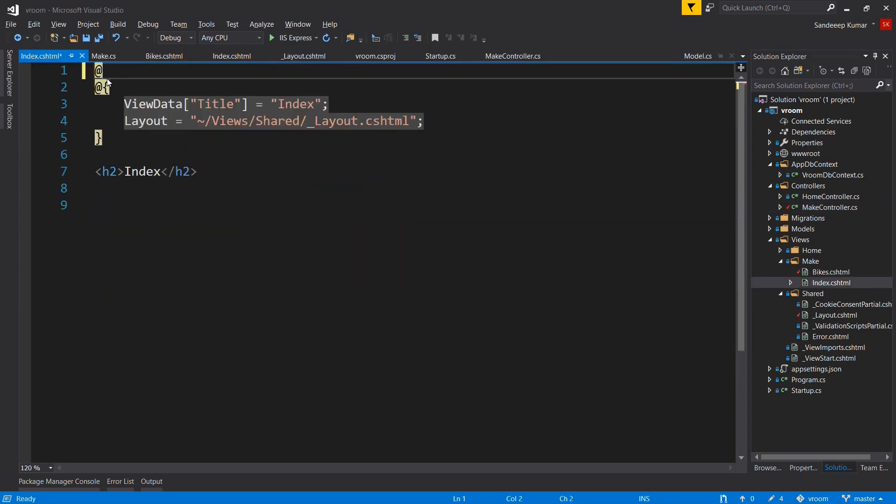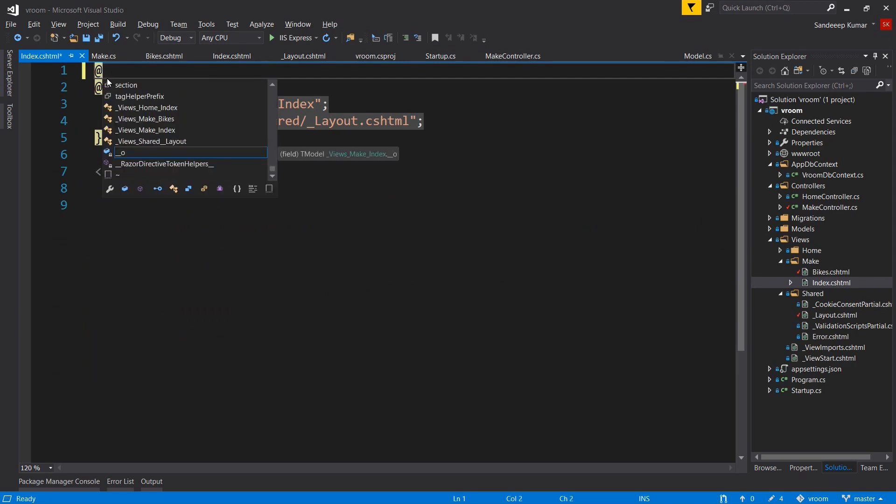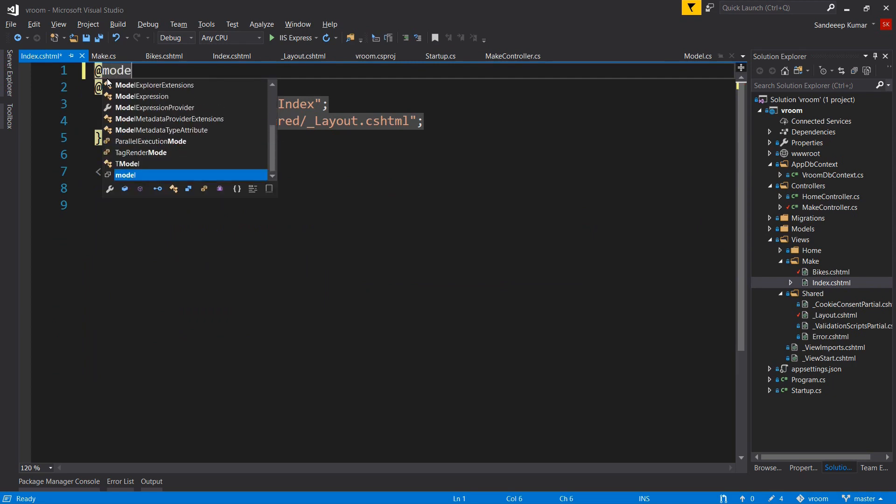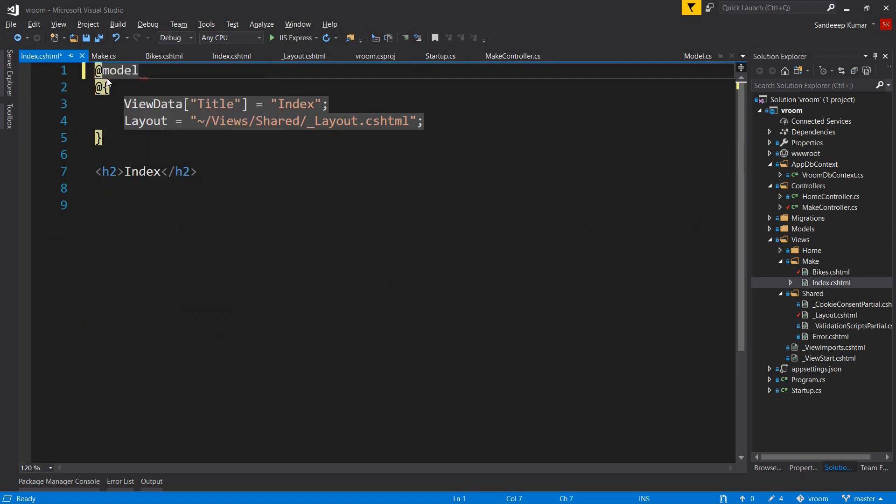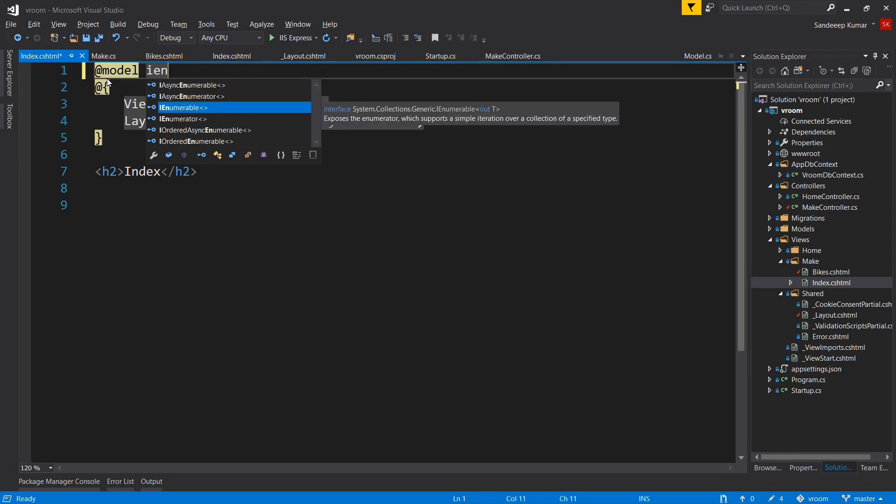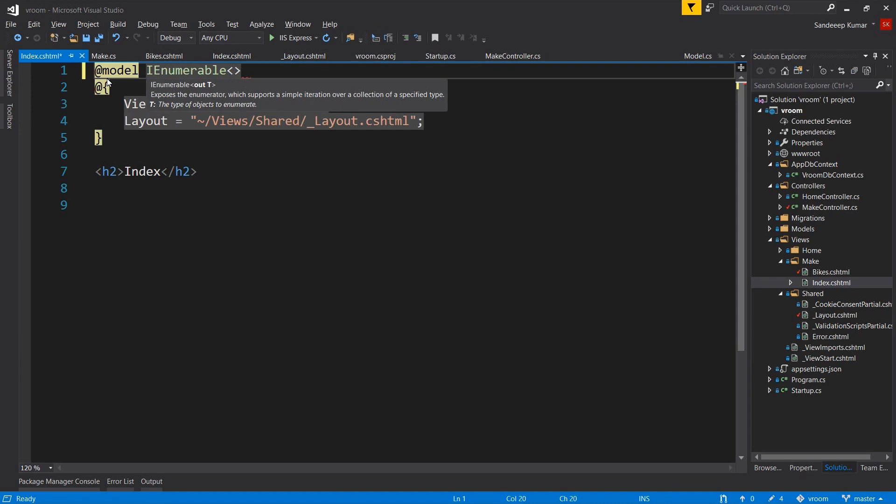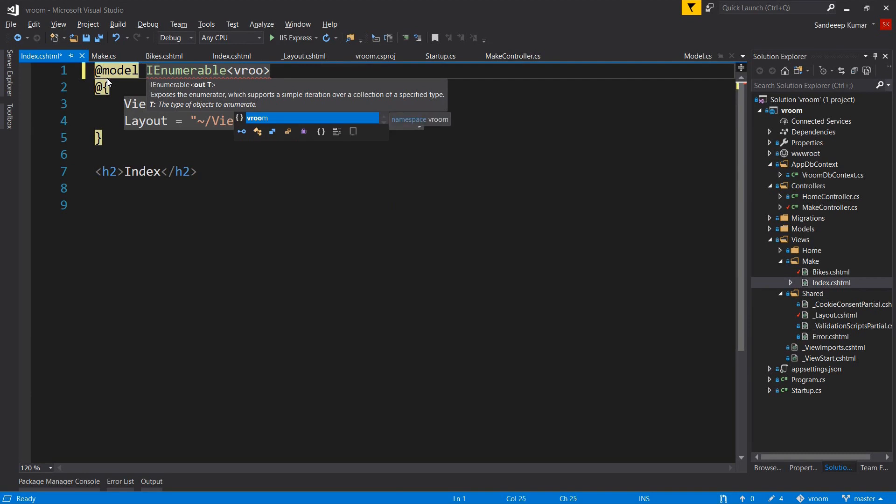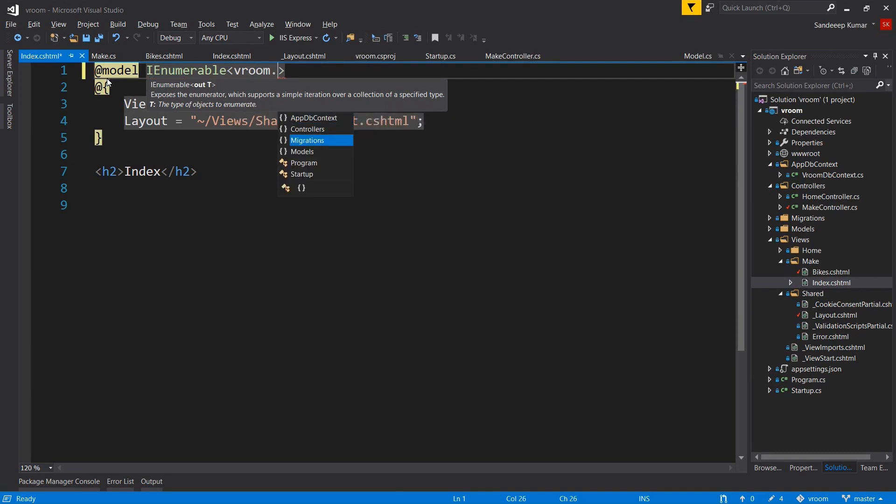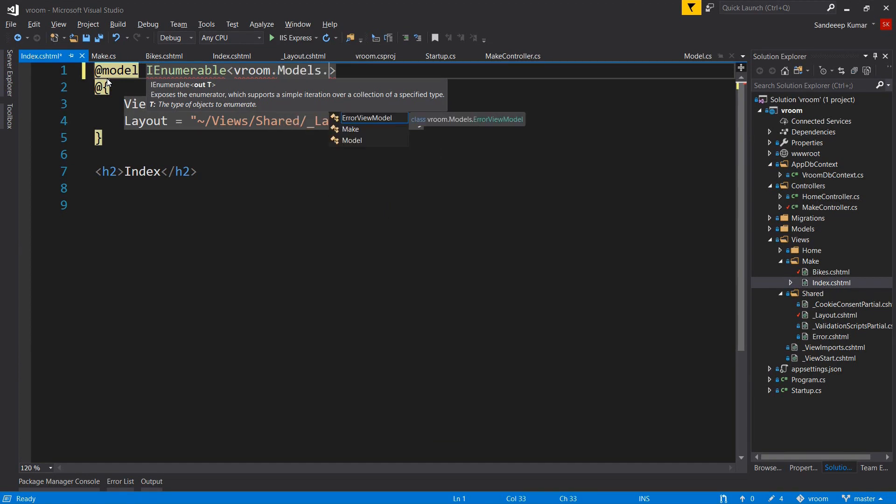Declare @model directive. This is used to access the properties of models passed from controller. As we have passed a list of makes in our action method in make controller, we will declare the type of model as a collection. So let's declare it as IEnumerable. This is an interface that supports iteration over a collection of a specific type. We will pass our Make class as parameter. We have to give the complete path with full namespace: Room.models.make.